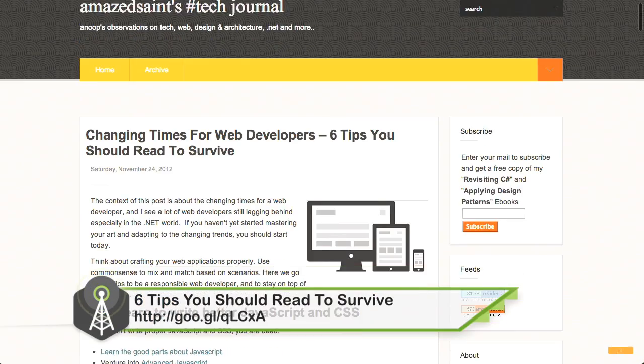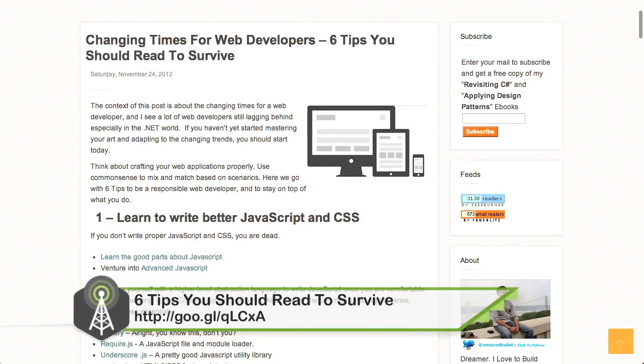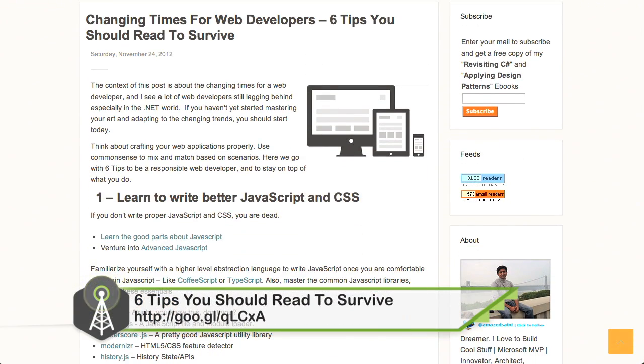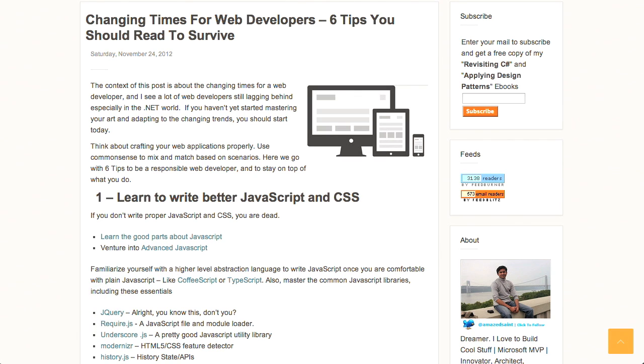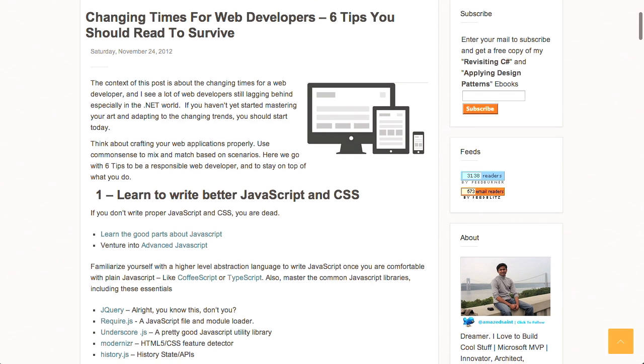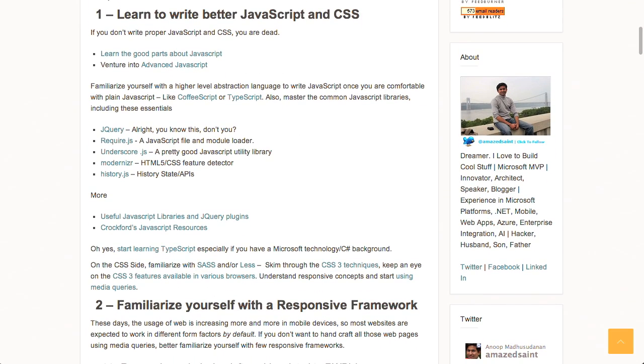Next up, times are changing in the land of web design and web development, and there's a blog post over on the AmazedSaints Tech Journal, "Changing Times for Web Developers: Six Tips That You Should Read to Survive." The first tip: learn to write better JavaScript and CSS. I think maybe learning to build a fire would be a pretty good tip to survive, but I digress.